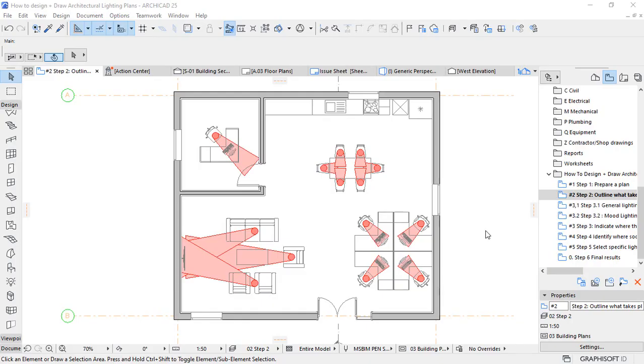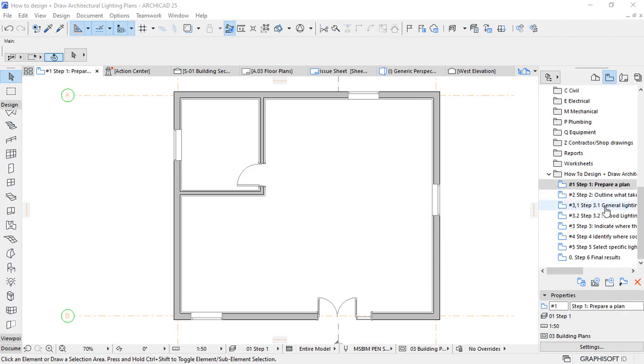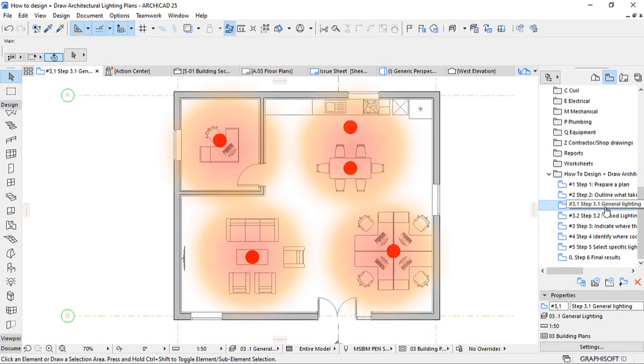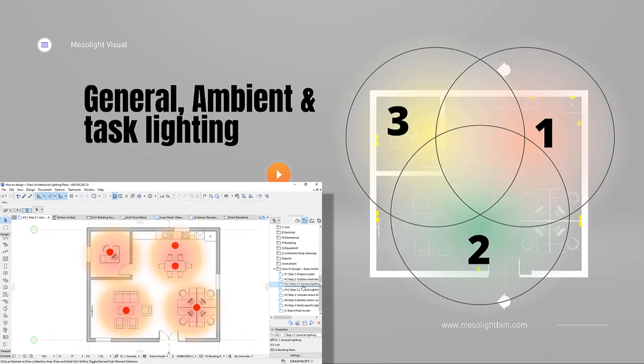Step number three is to indicate where the light should come from. You must define where the illumination should come from on your floor plan as you've now sketched an outline of your space. Begin with the basic lighting requirements for the entire room. Then distinguish between functional and mood lighting for individual areas. General lighting, ambient lighting, and task lighting are the three primary forms of lighting, and a good lighting scheme incorporates all three.